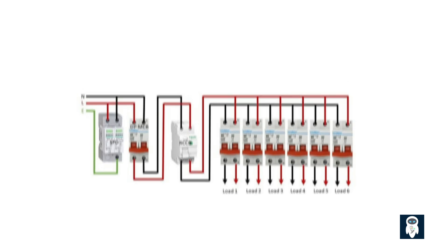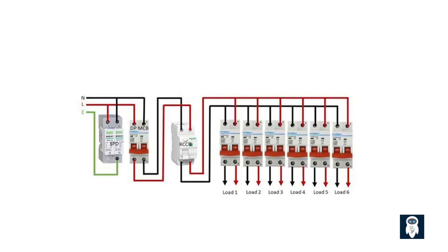In your home, breakers are installed in the electrical panel or distribution board. Each breaker is connected to a specific circuit, such as the one for your kitchen, living room, or bedroom. If an overload occurs, for example, if you plug too many devices into a single outlet, the breaker will trip and cut off power to that particular circuit, preventing any potential hazards.